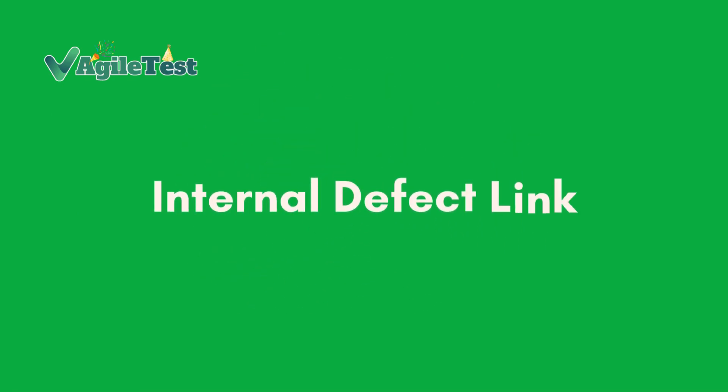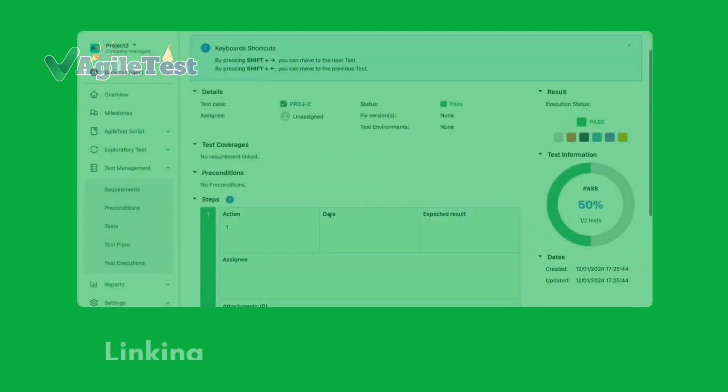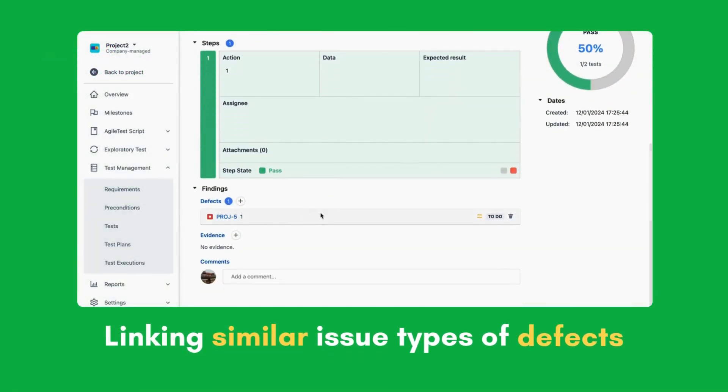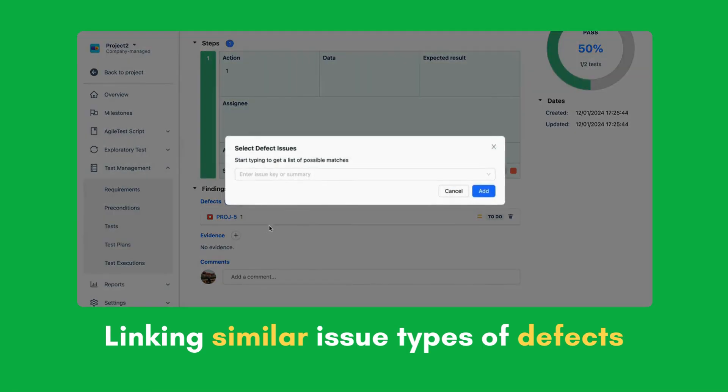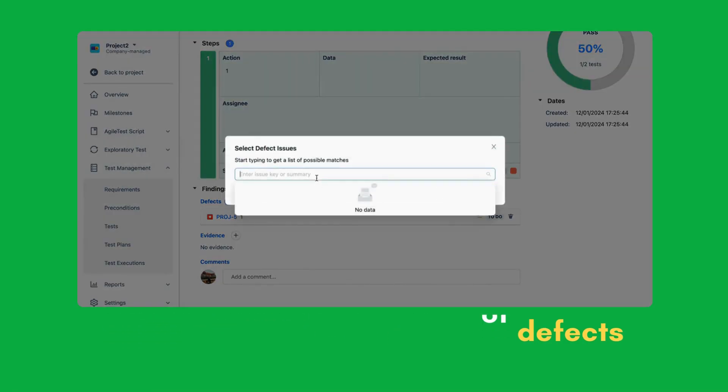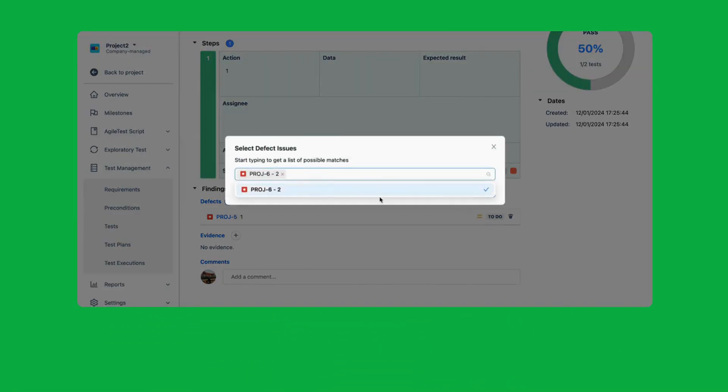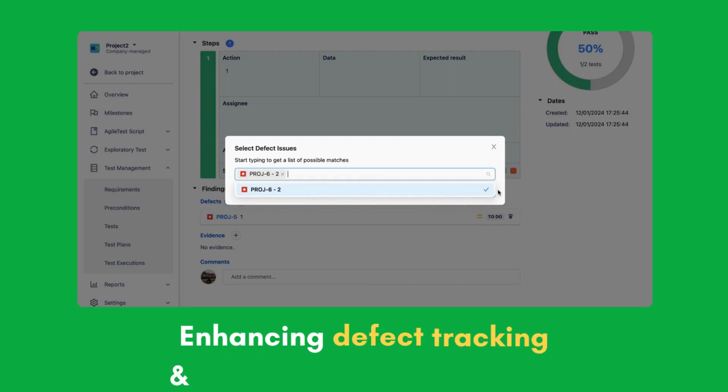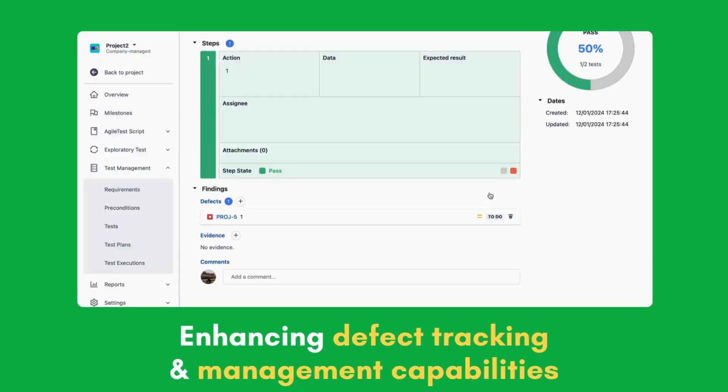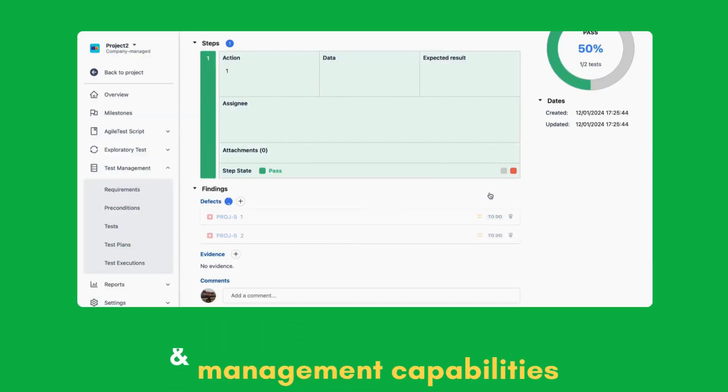Internal defect link. AgileTest now also allows the linking of similar issue types of defects from different projects within the same instance, enhancing our defect tracking and management capabilities.